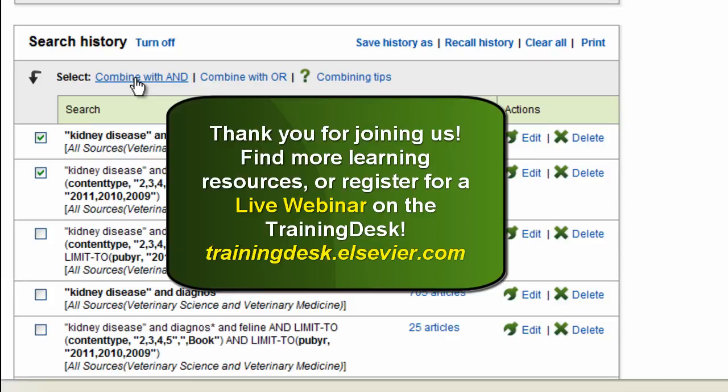Now as I've demonstrated the different search options in ScienceDirect, you're ready to begin searching. I hope this tutorial was helpful to you, and if you want to learn more about ScienceDirect, keep visiting the training desk for other tutorials, or even register for one of our live webinars. Thank you!